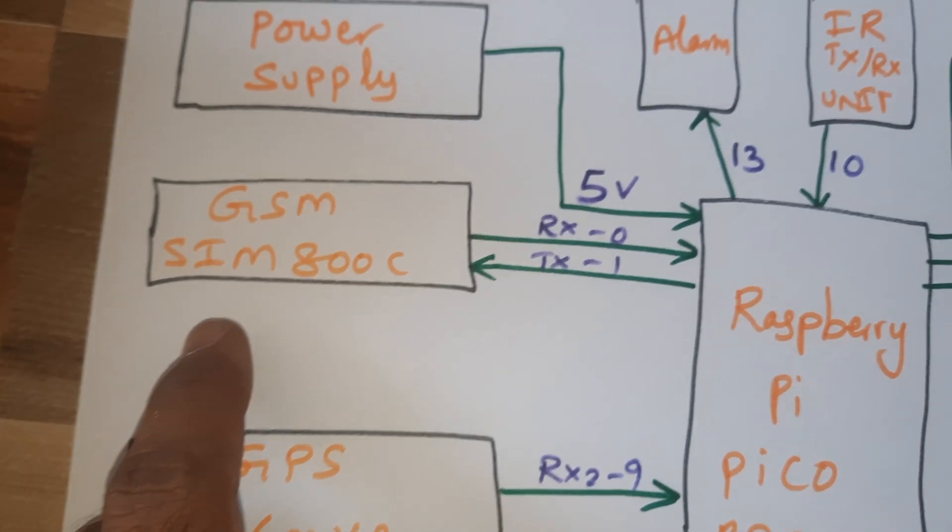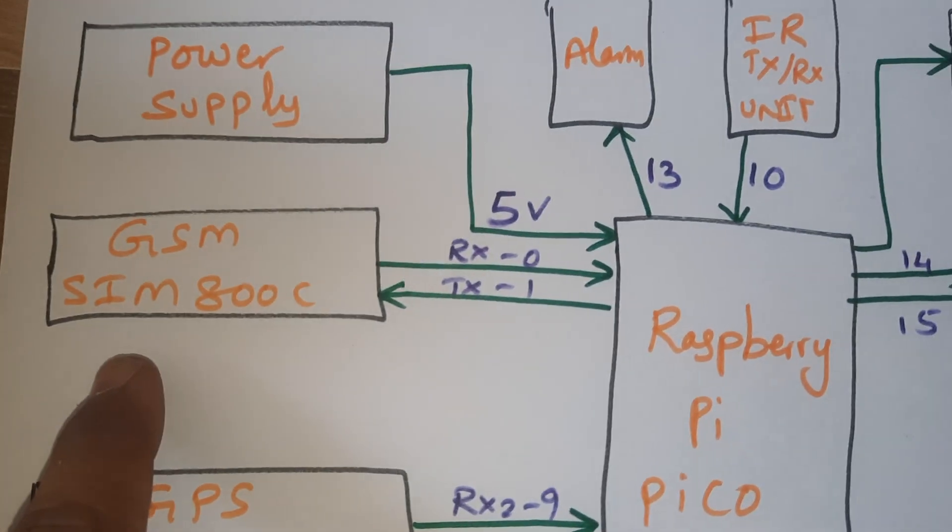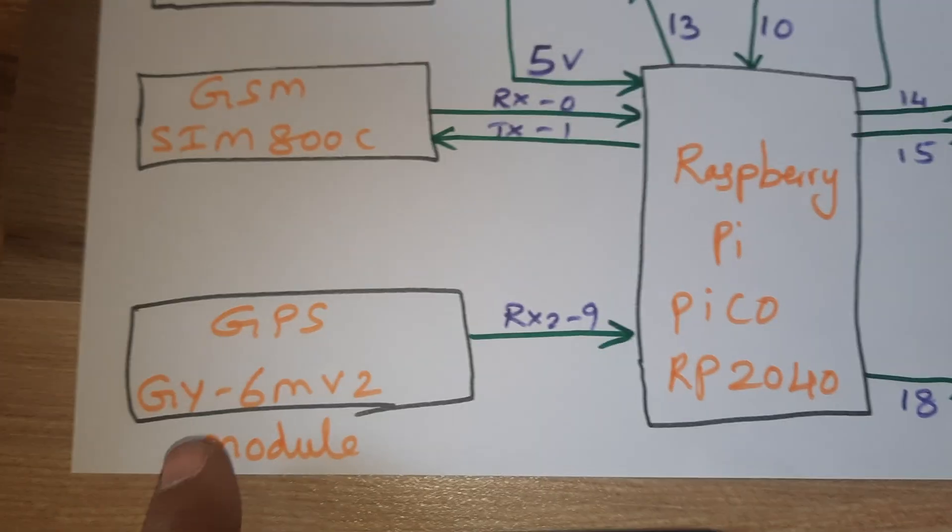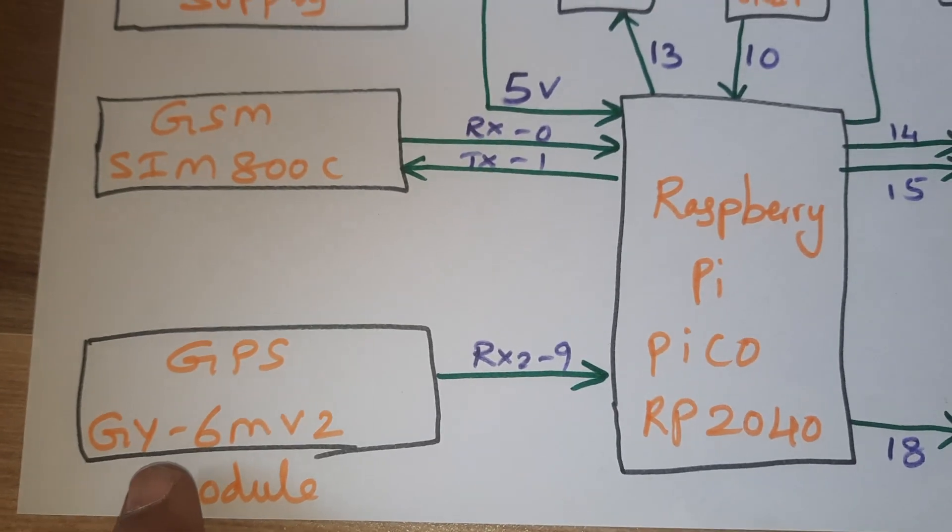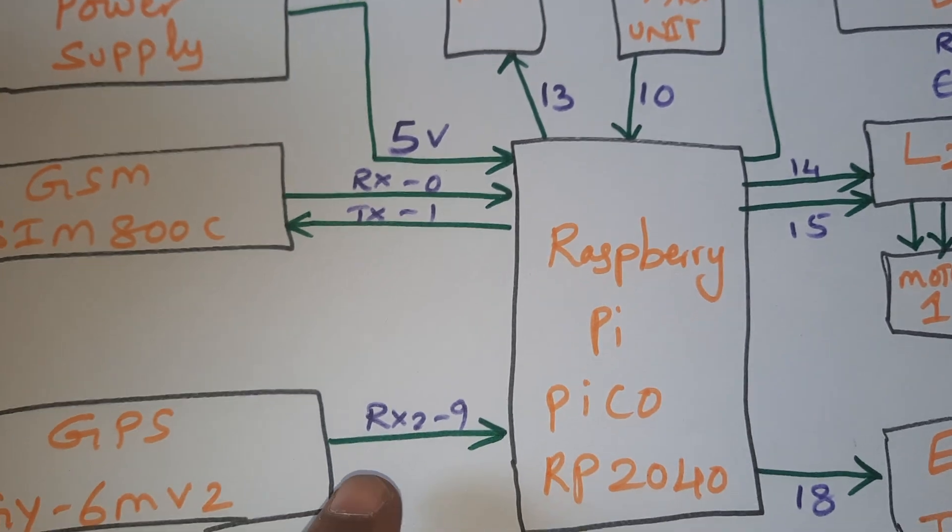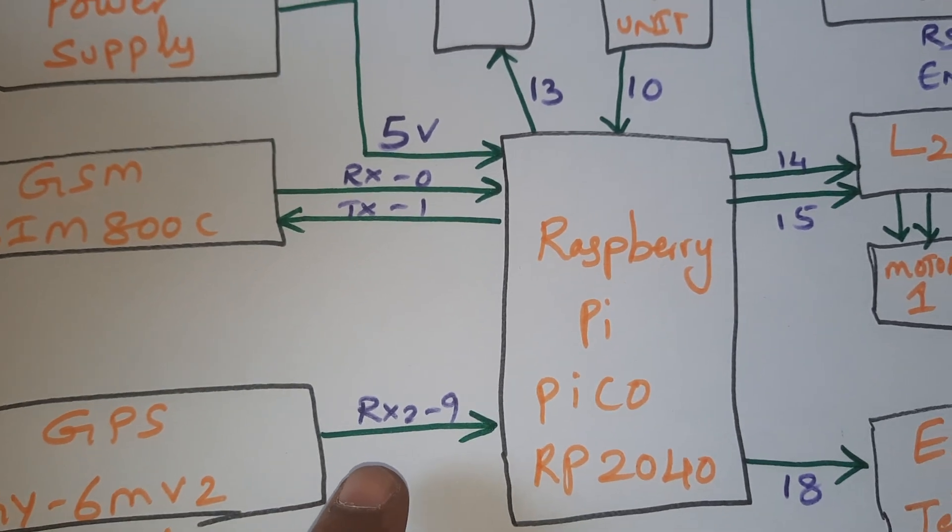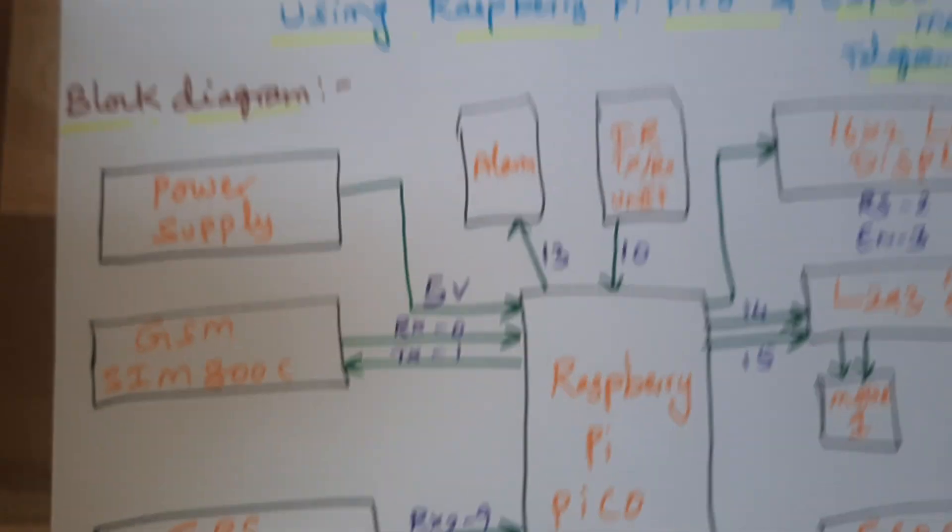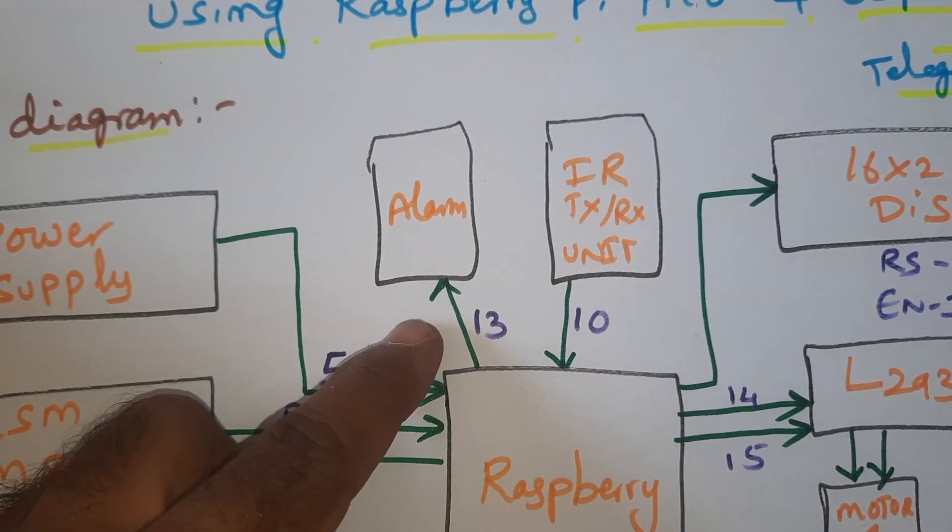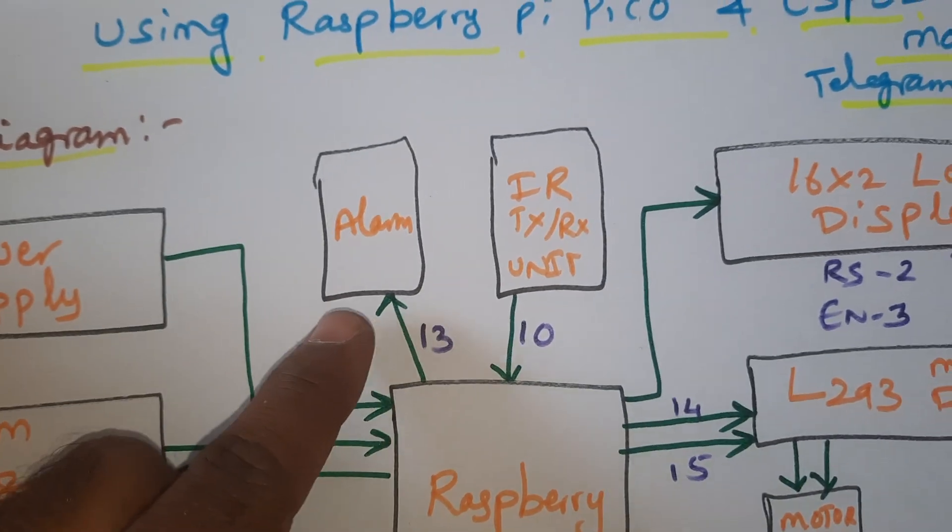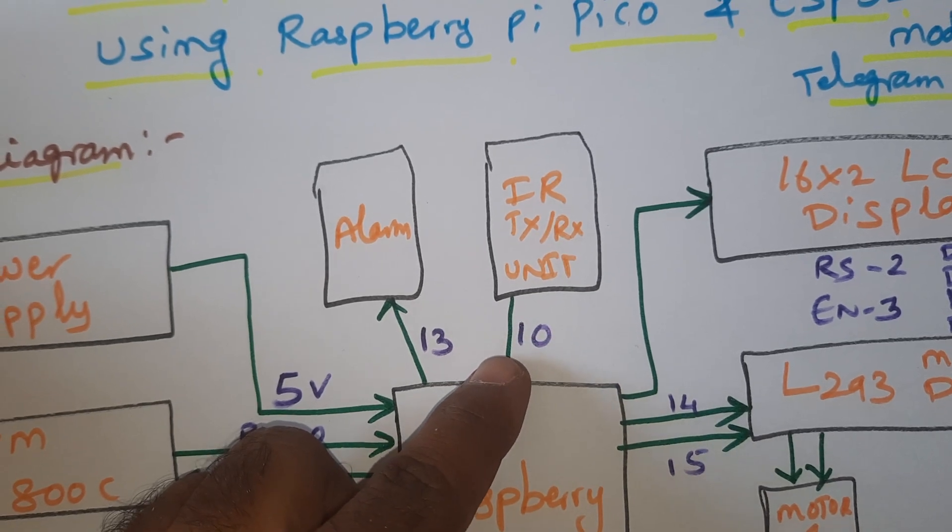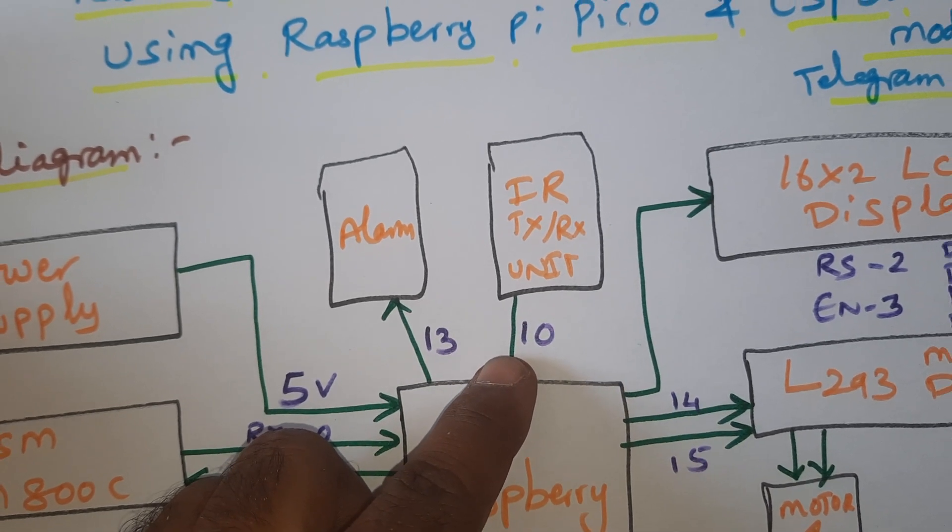Here we are using 0 to 9 volt adapter power source. GSM SIM800C RX TX connected to serial communication 1, and GPS GY6M V2 GPS module connected to RX2 serial communication 9.